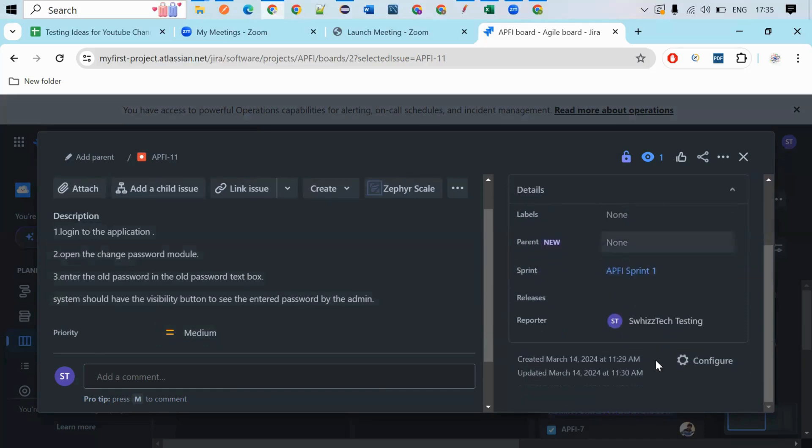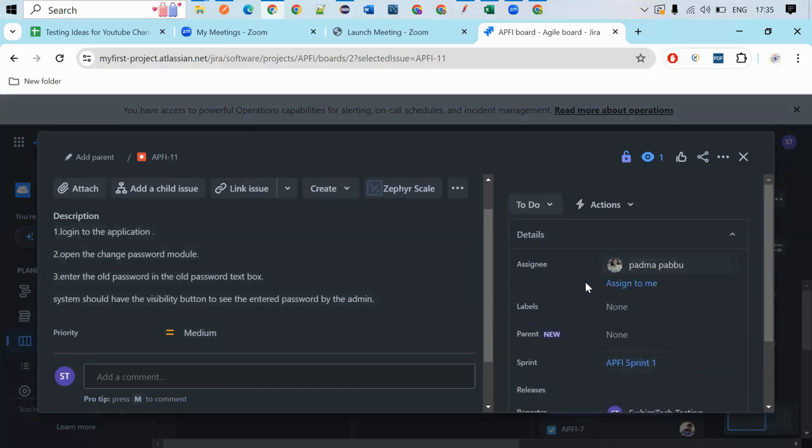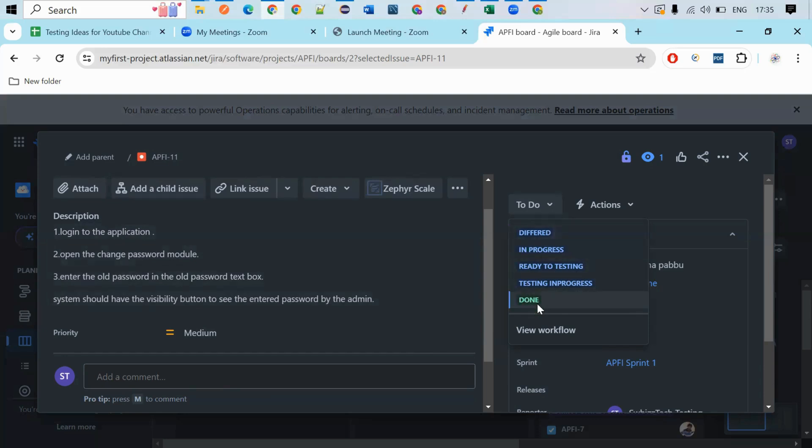So this is where you can see here, and the status. If you want to, here you will have the status: deferred status, in-progress status, ready to testing, testing in progress, done status. And also some more flow will be there like fixed room. This is also the status. So as per this, you can change the status.